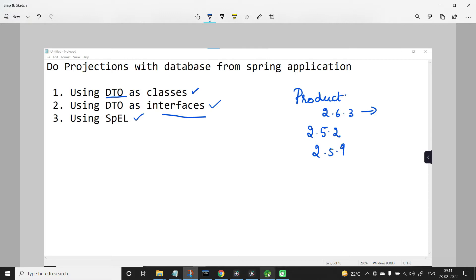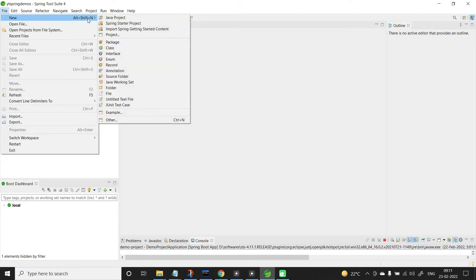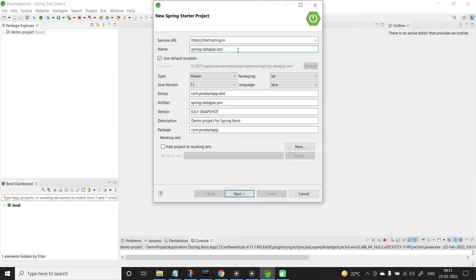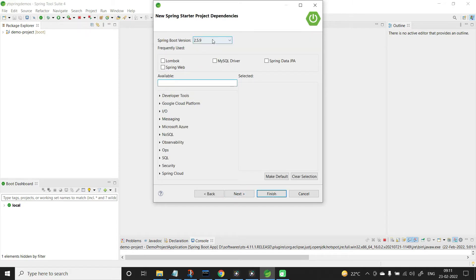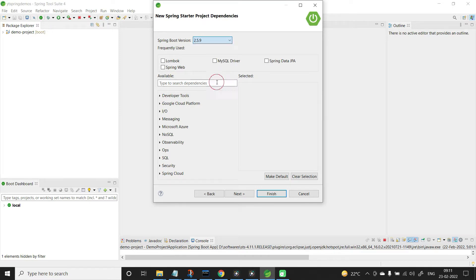Now let us start working with the application. Let me open Spring Tool Suite and create the application: File > New > Spring Starter Project. The application name is 'spring-data-jpa-projections', type is Maven, packaging is jar, group id is productapp.dast, and package is com.productapp. When selecting the Spring Boot version, the latest is 2.6.3, but there is a bug with DTO as interfaces, so I am selecting 2.5.9.